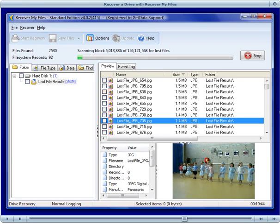Finding lost files is useful, but what we really want to find is the full file and folder structure. To do this, watch the file system records number near the progress bar.